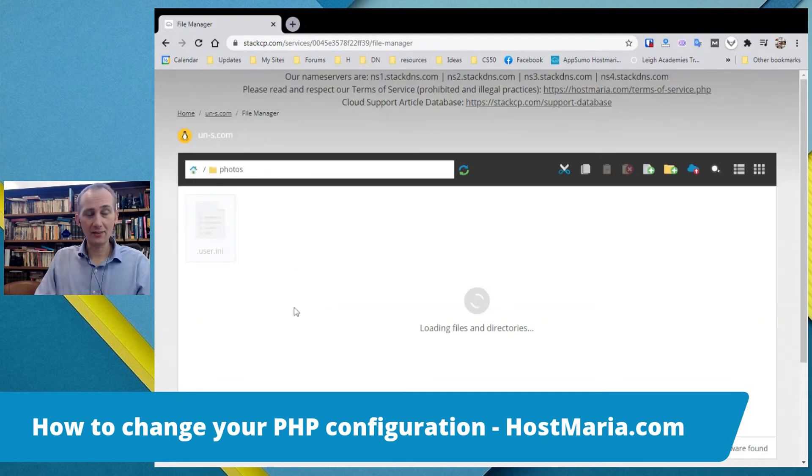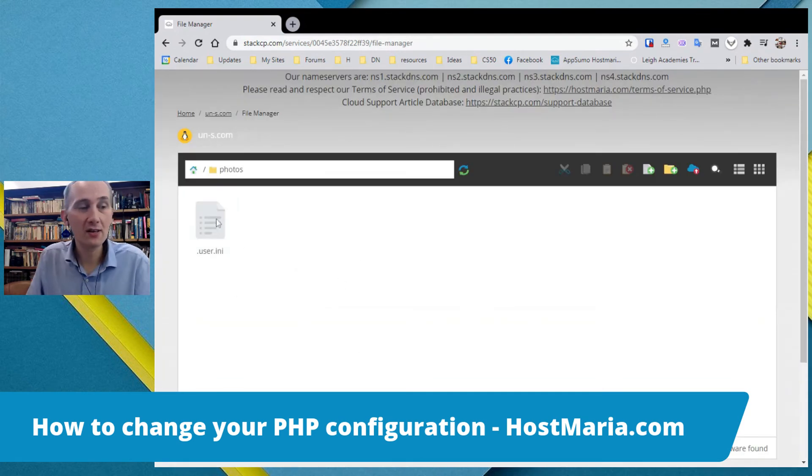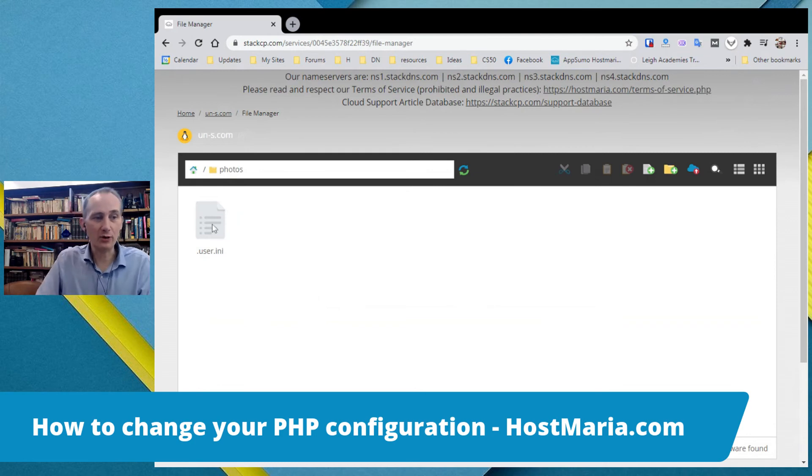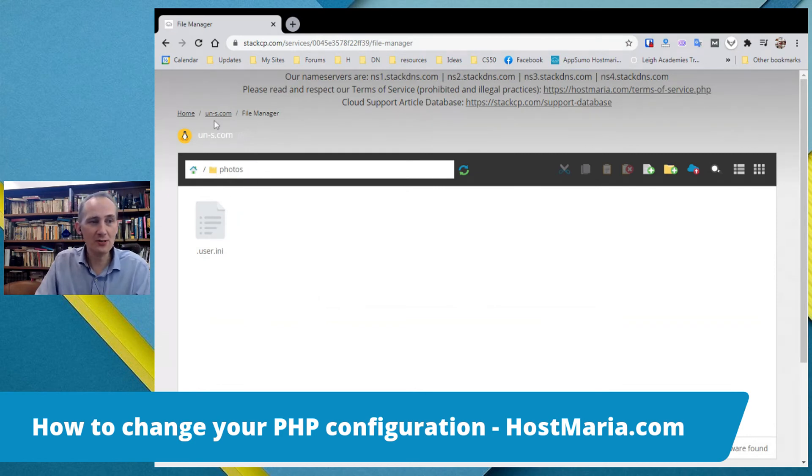And now we have done the manual PHP configurations for the subdomain 'photos'.